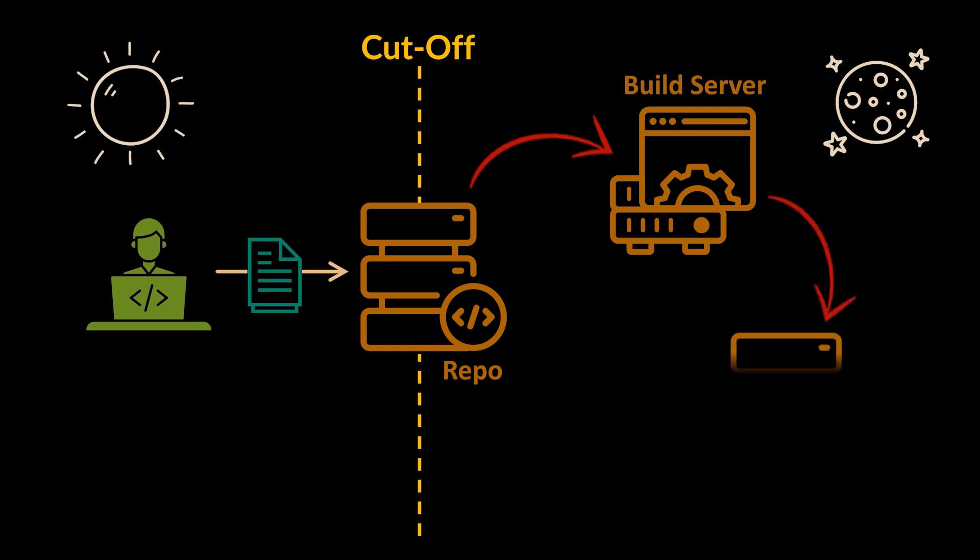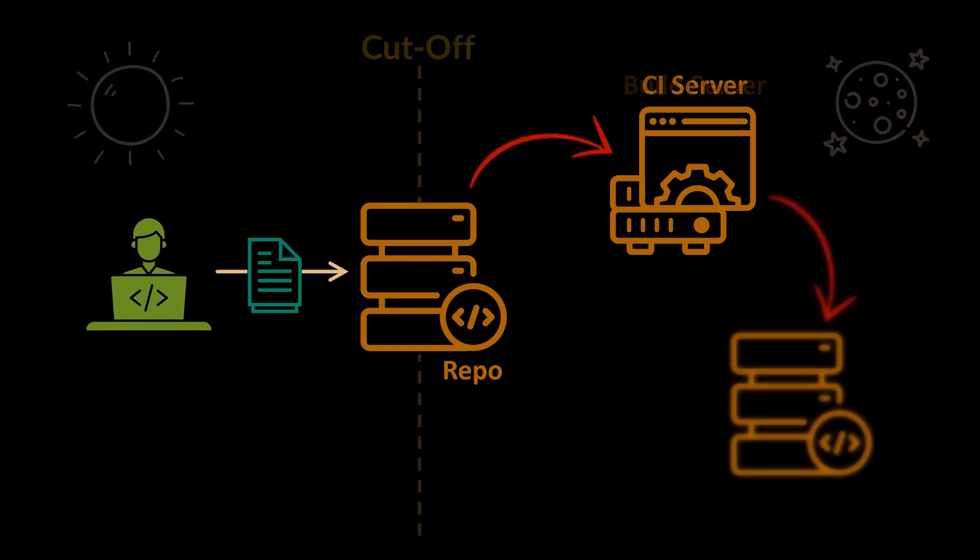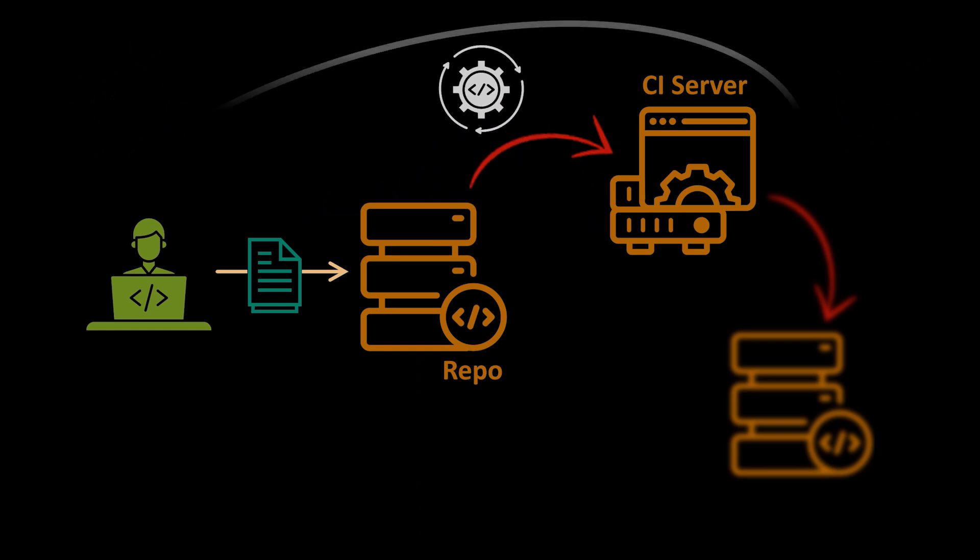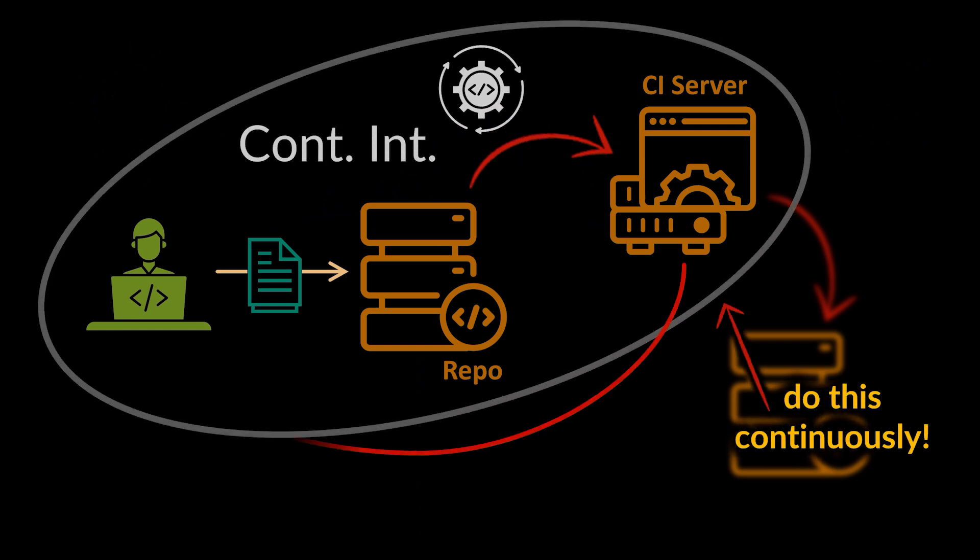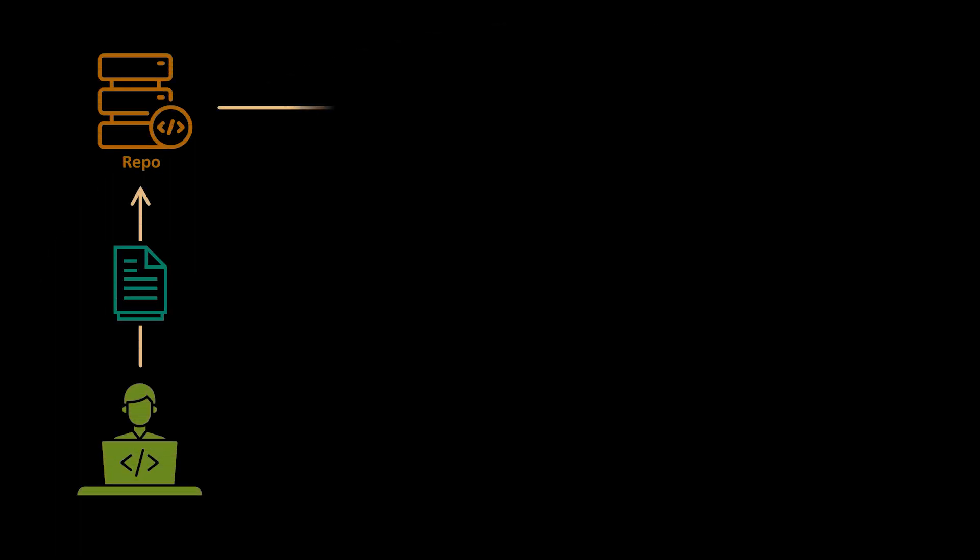At a later stage this build could be released into production manually or via automated processes. But with continuous integration, we're able to not only commit our changes into our source code, but we can do this continuously. There's no need to set an arbitrary cutoff time.